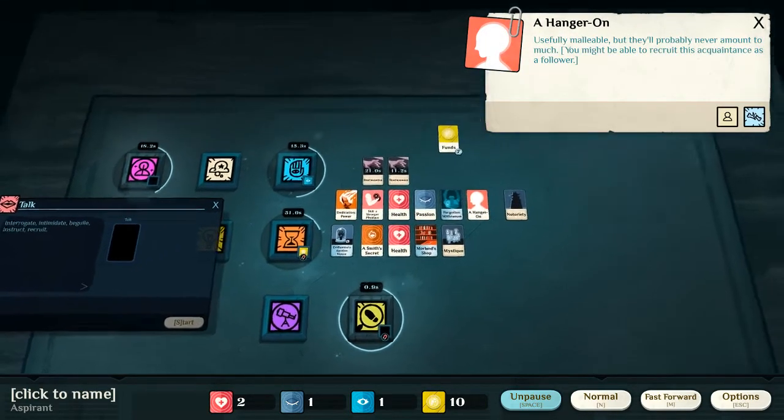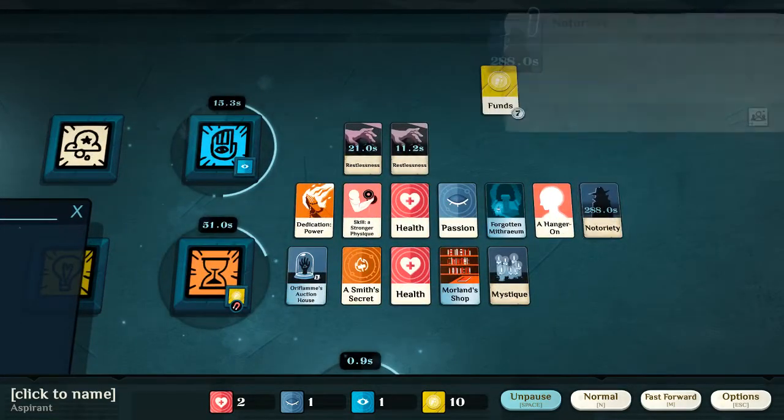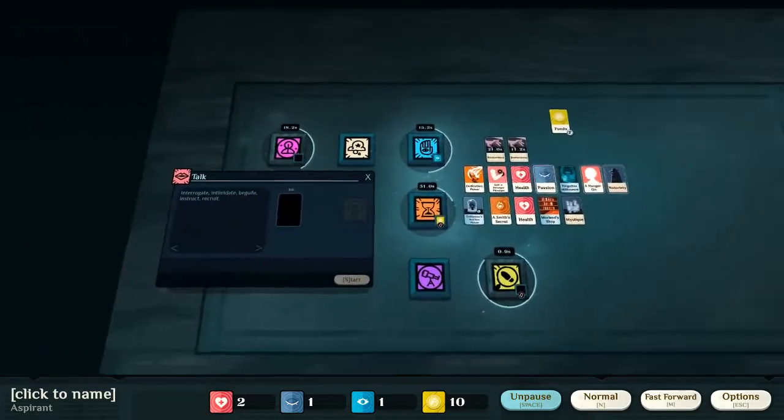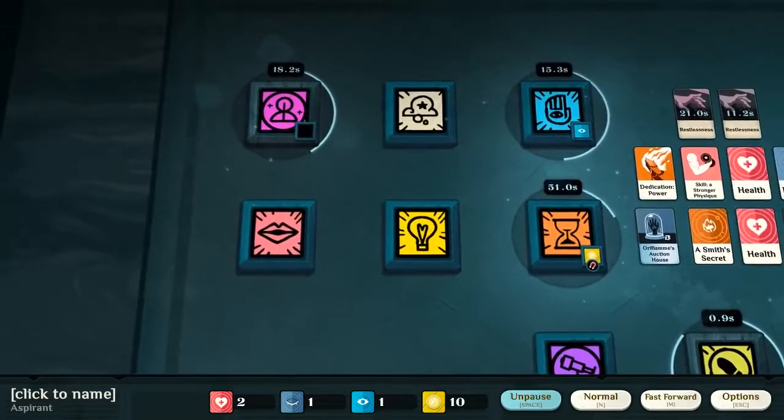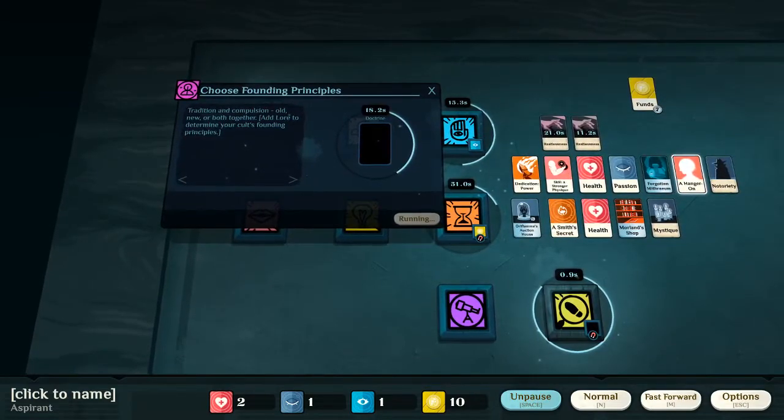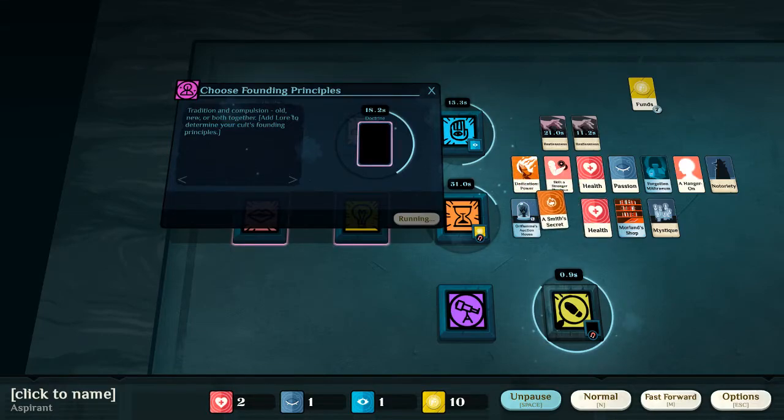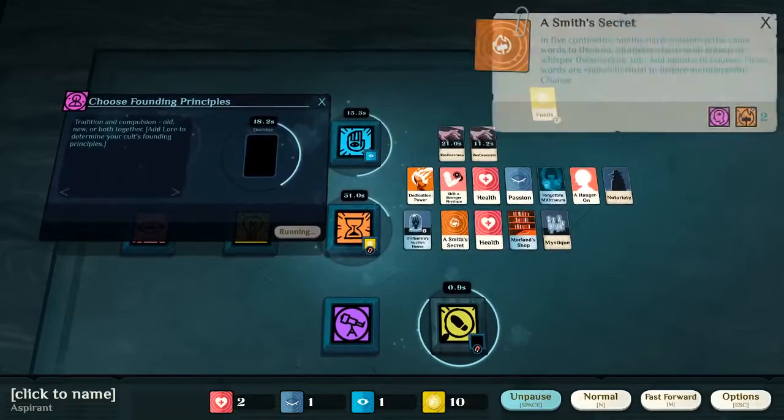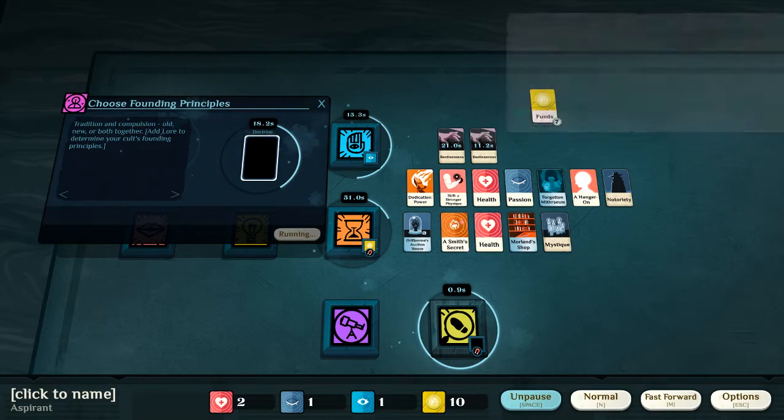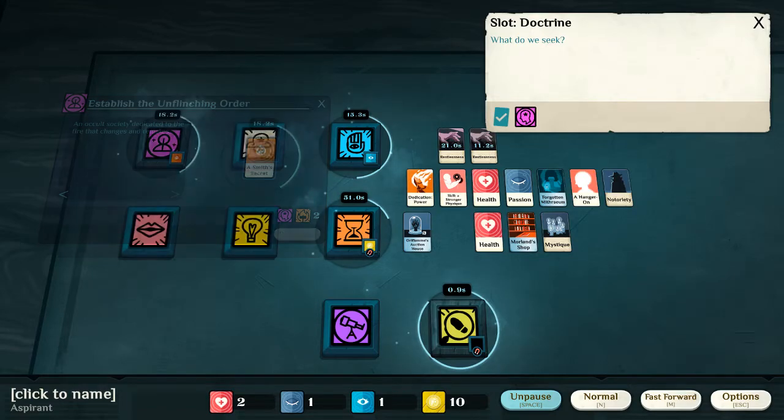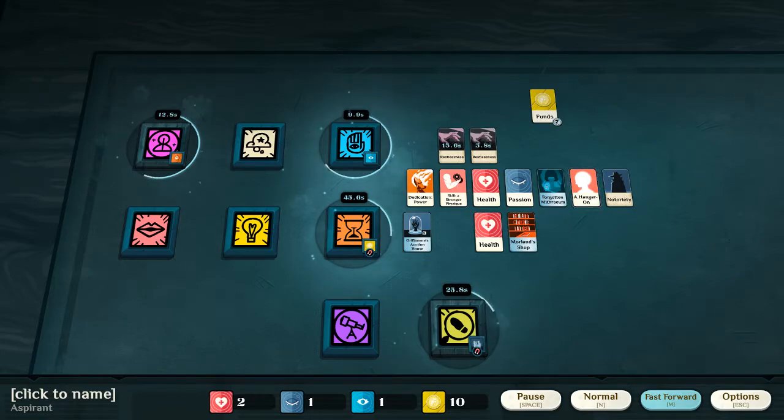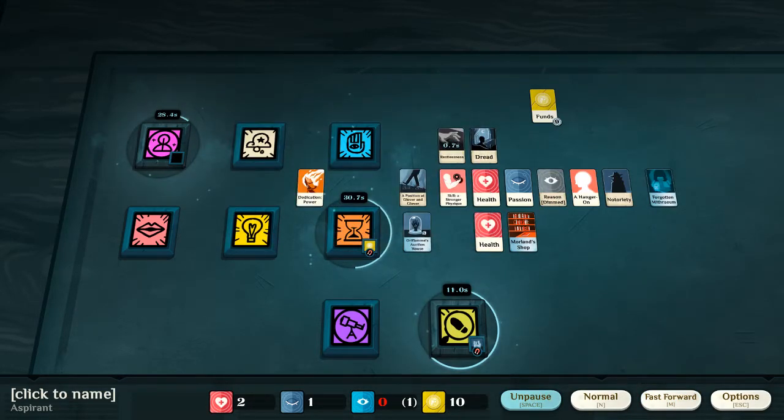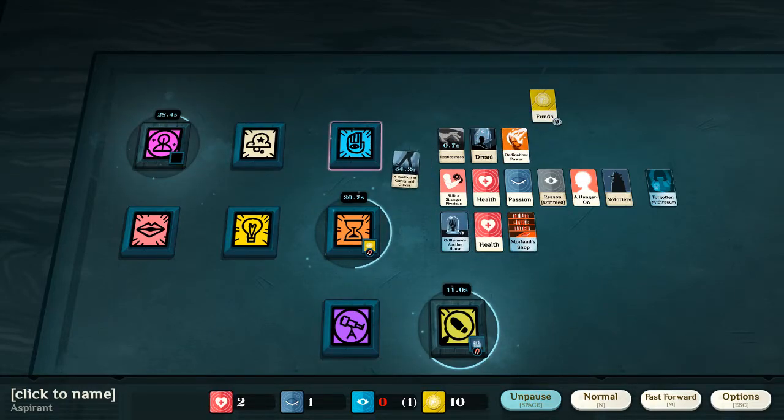So, we've got a hanger-on, who we might be able to recruit. And now, we've gotten a little bit of notoriety. So, that's obviously can be good, can be bad. It may help attract people to my course, but it may also attract unwanted attention. Now, we're currently founding our cult, because we've got our first possible disciple. So, in this case, we need to choose what the founding principles are. And for that, we need a lore card. Now, at the moment, the only lore card that I have, and you can see what cards can go into the slot by clicking the slot, which causes, in this case, the Smith's Secret to glow. So, our founding principle will be the Smith's Secret, and that means, going forward, I will need a Smith's Secret in order to better myself, or increase the number of disciples to the cult.